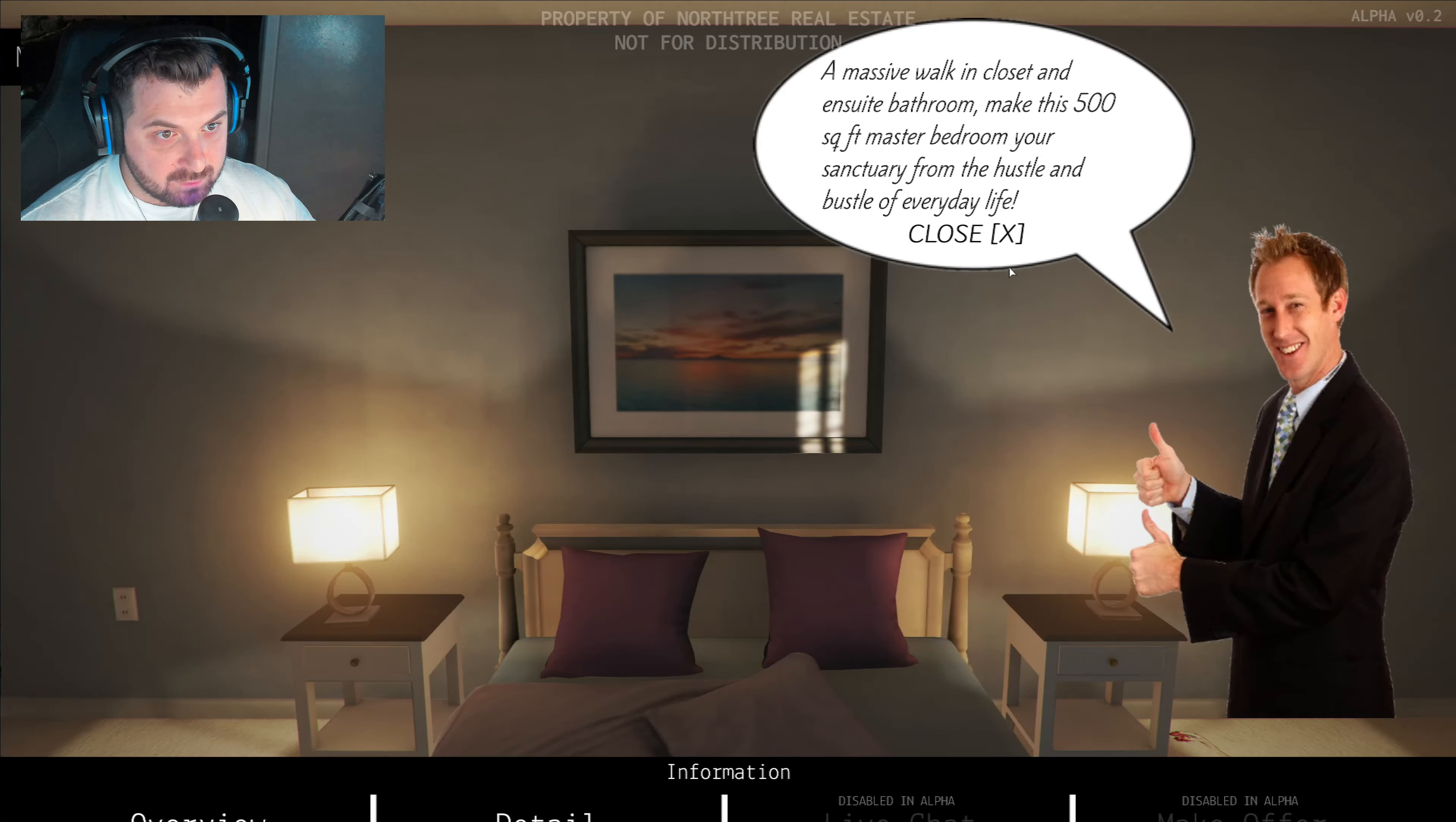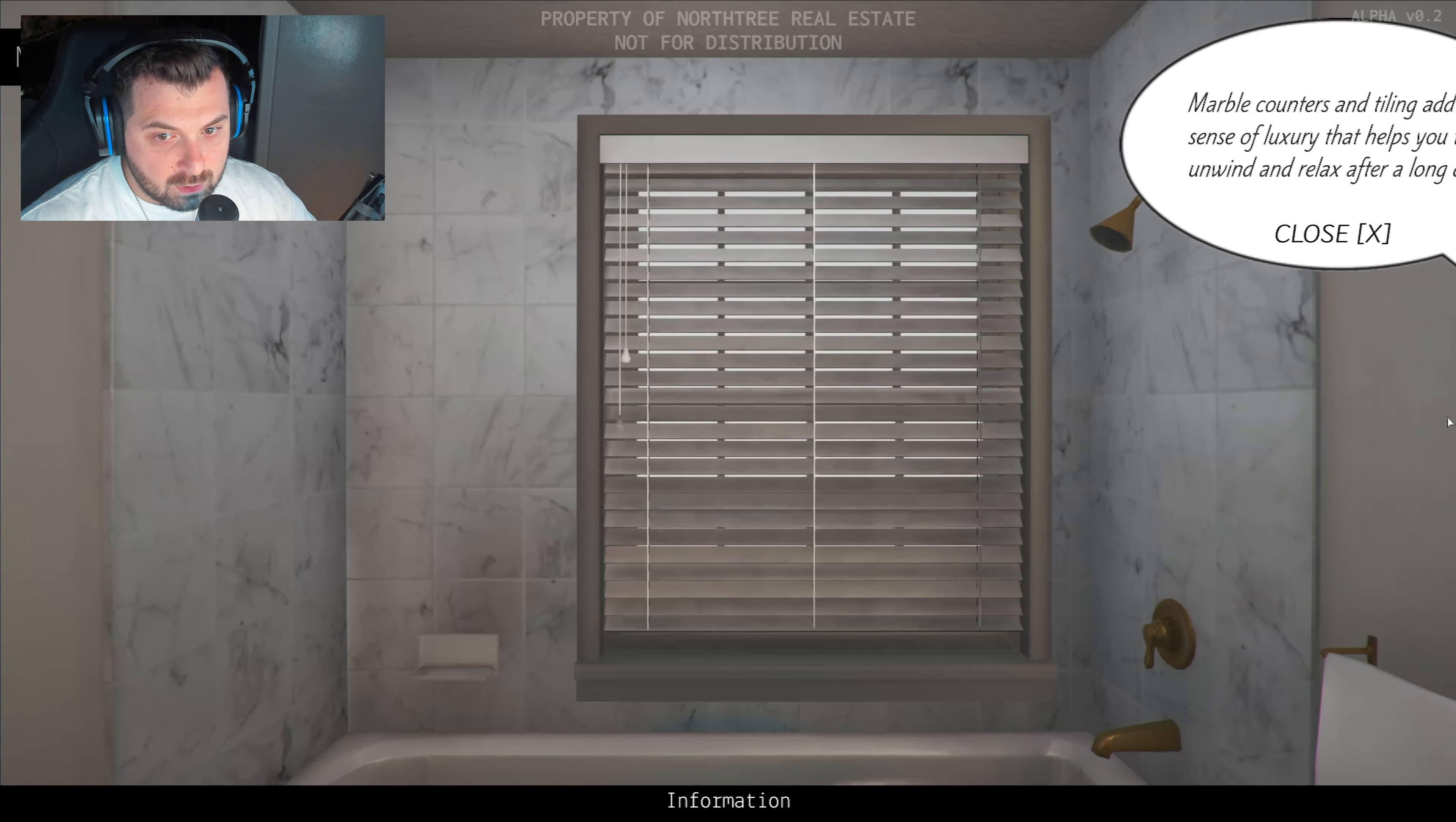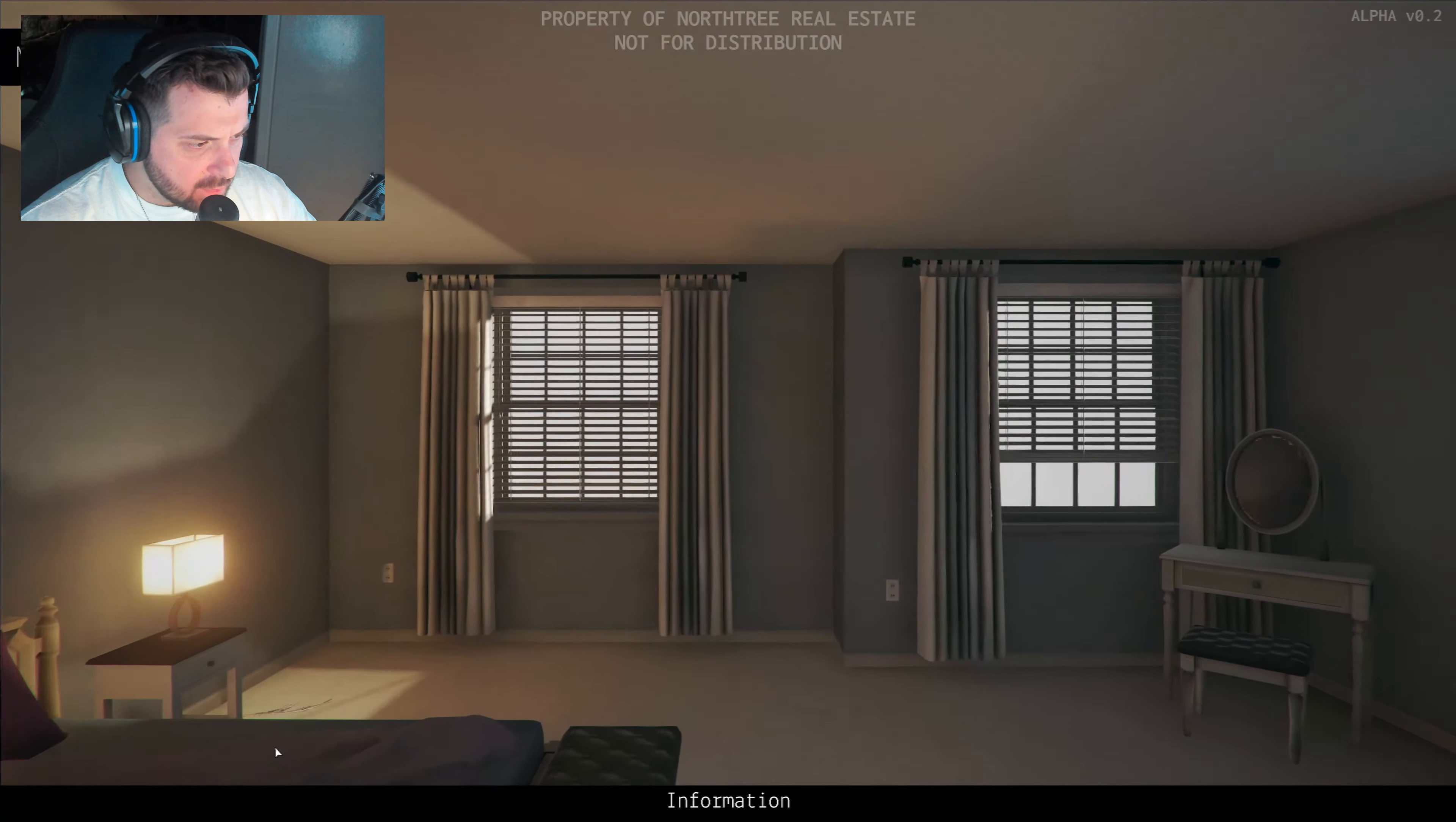Massive walk-in closet and ensuite bathroom make this 500 square feet master bedroom your sanctuary from the hustle and bustle of everyday life. Anything here? Full of blood. Let's go in the bathroom then. I feel like that closet's gonna open. Marble counters and tiling add a sense of luxury that helps you to unwind and relax after a long day. I kind of want to look around though. There's nothing in the sink this time. It's nice, but not my... Wait, the bed wasn't...